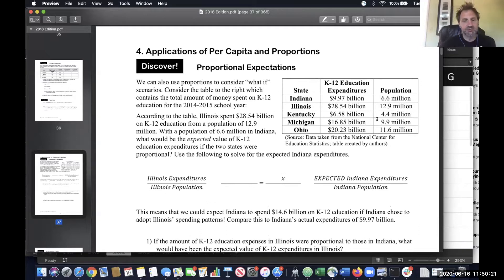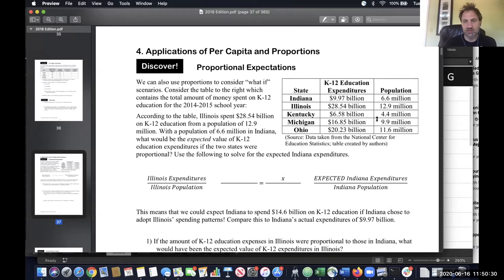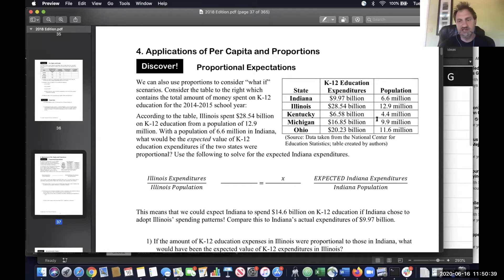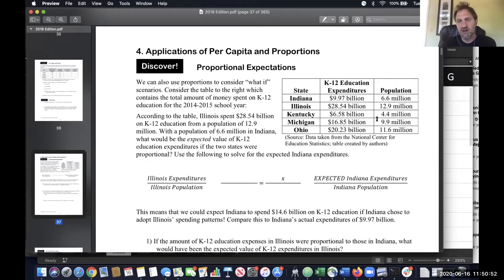We're going to use a proportion because we're going to ask: what would we expect Indiana to be spending on K-12 education if they were more like Illinois? You can see in the table that Illinois spends more on education — 28.5 billion compared to 10 billion. Part of that is just because Illinois is a bigger state; it's almost twice as big as Indiana. But if we doubled 10 billion, that would still not be anywhere near 28.5 billion. So in general, Illinois spends more on K-12 education than Indiana does.